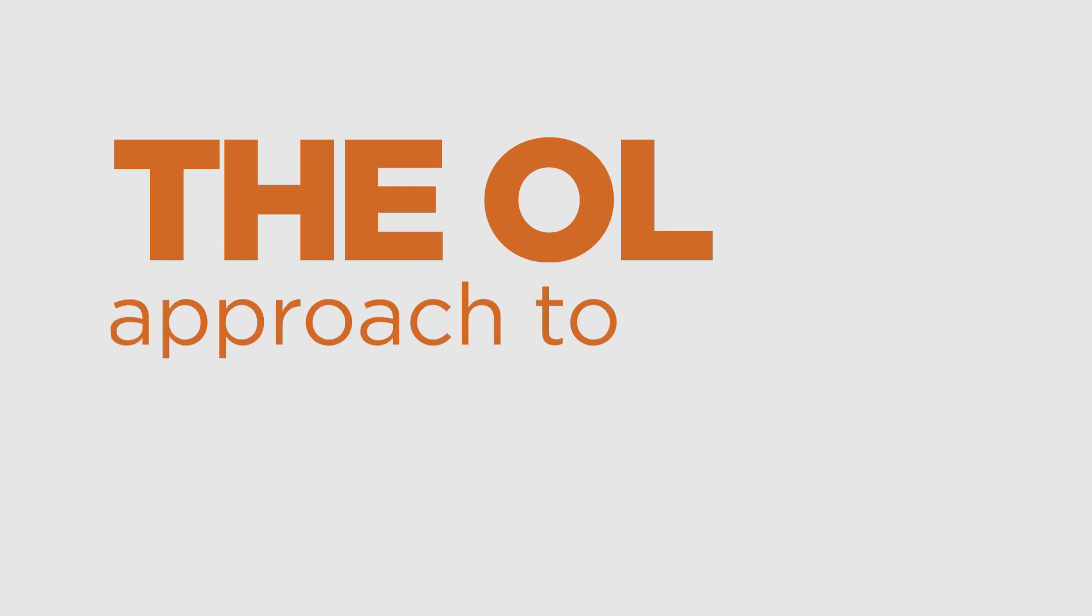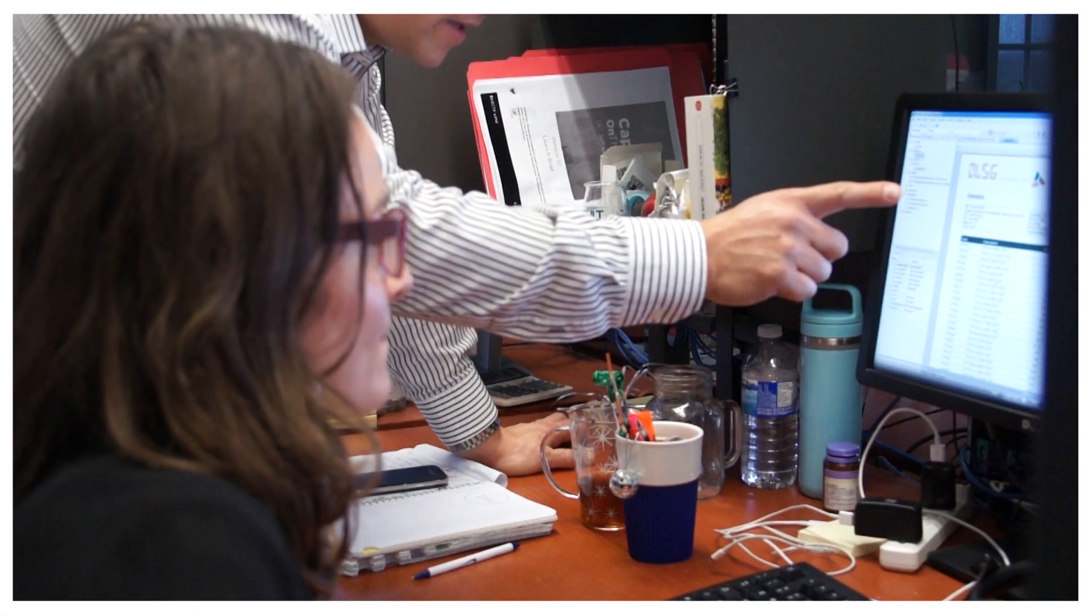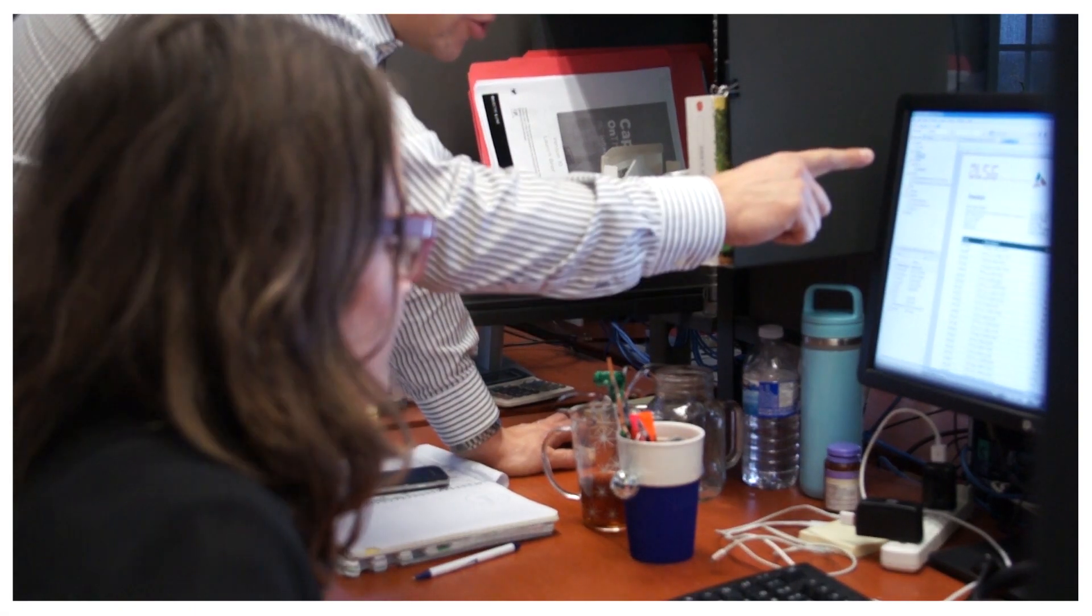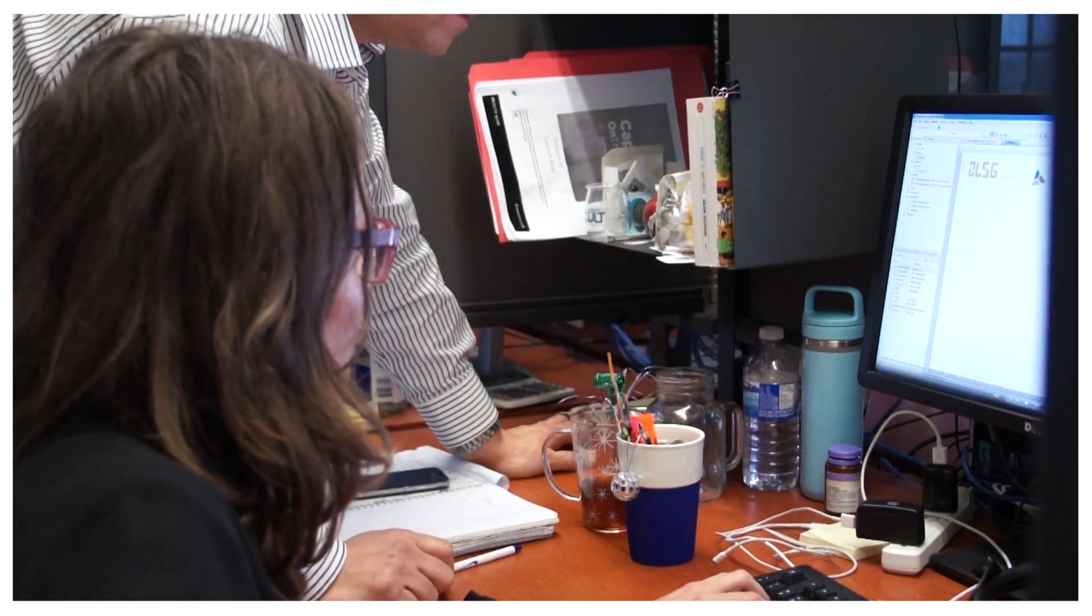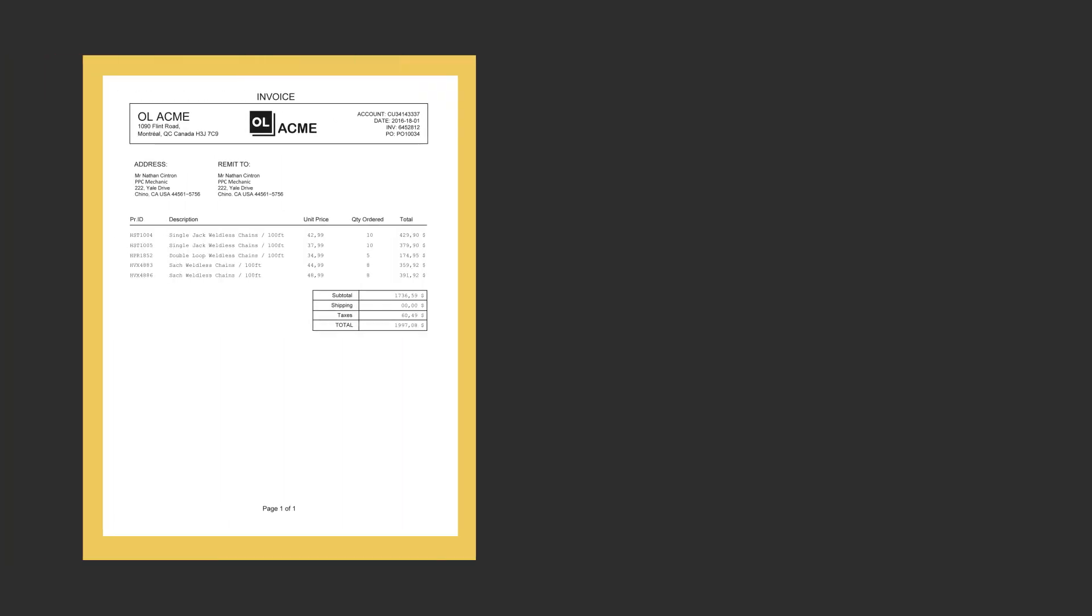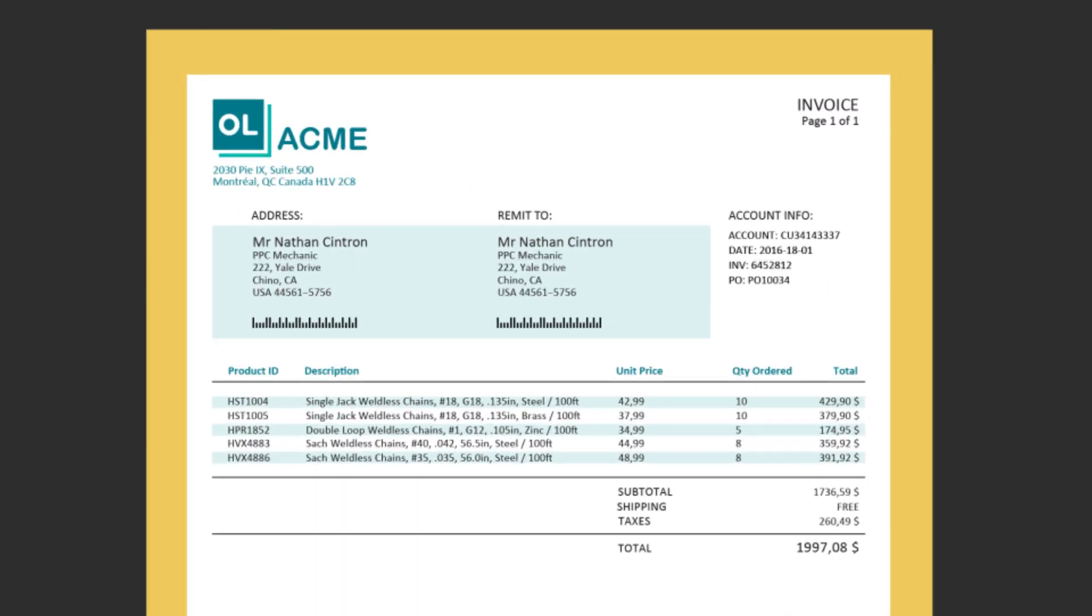That's why they chose the OL approach to smarter accounts receivable. They were able to implement changes at their own pace. They quickly updated their invoices and statements with their new address.